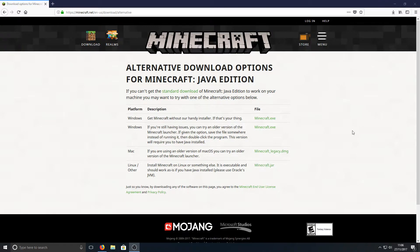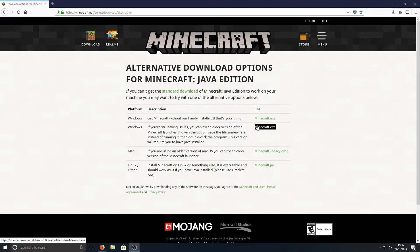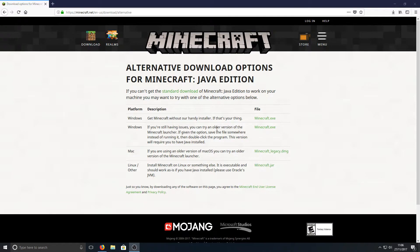Once you're on this page, you simply need to click the second link down, which is this one here. As you can see, it says if you're still having issues you can try an older version of the Minecraft launcher, which is exactly what we want to do.